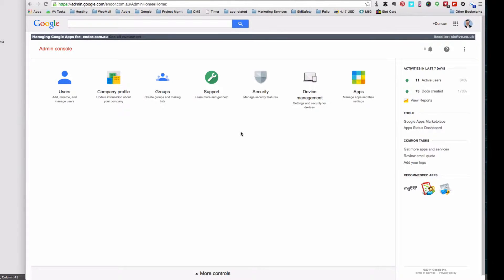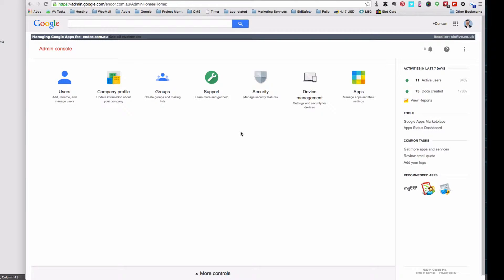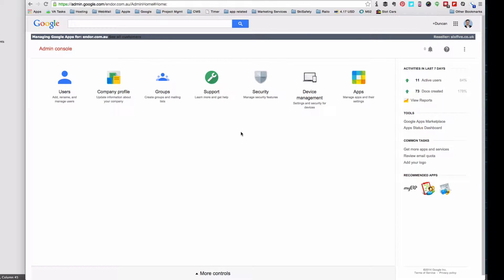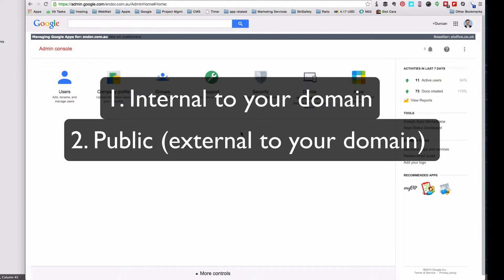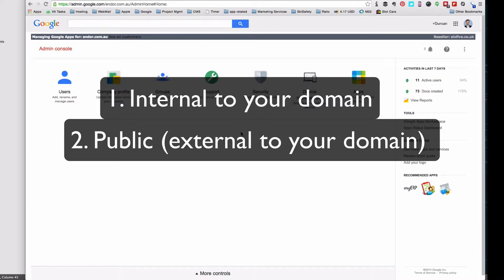I just had an email from a client who created a group and they're trying to work out why they can't get any email into it. Groups can be created in one of two ways. One is you can create them so they're just internal to your domain, and secondly you can create them so somebody from the outside world can send into that group. That's kind of an internet-enabled public to the world group.